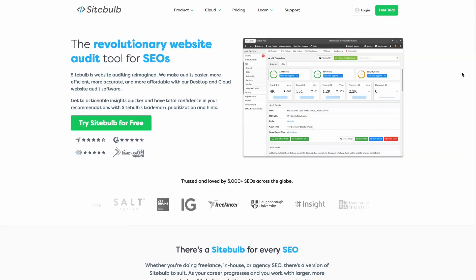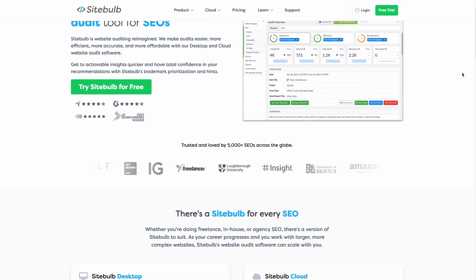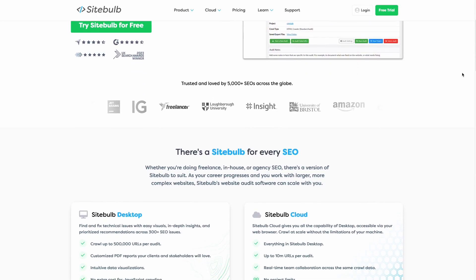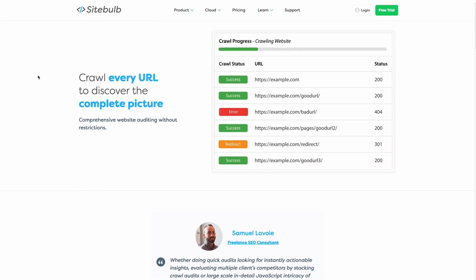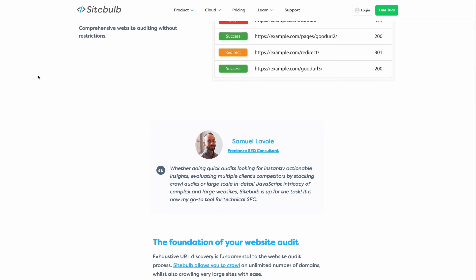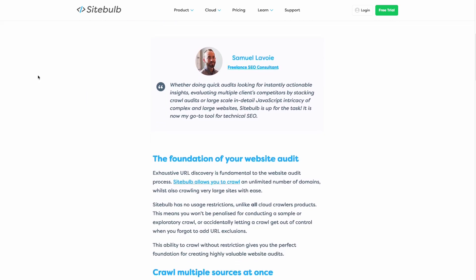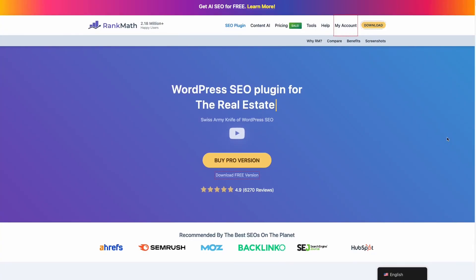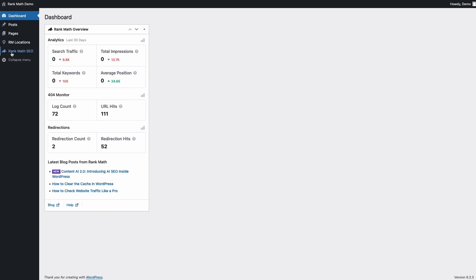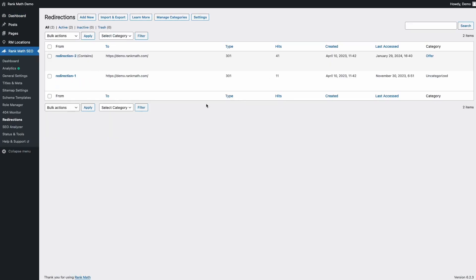The second solution is using a website crawler to find the redirect errors. Two great options are SiteBulb and Screaming Frog. These tools will make it easier and faster to check the URLs on your site and find problems, including redirect chains and redirect loops. If you use WordPress, you can also use RankMath to check redirects directly from the admin dashboard.